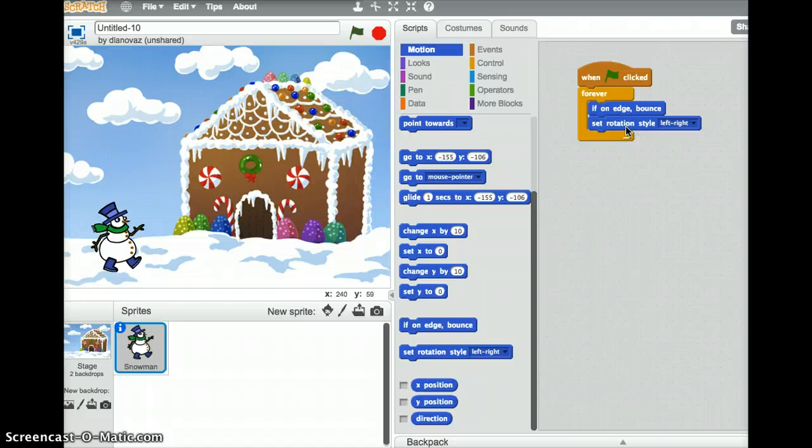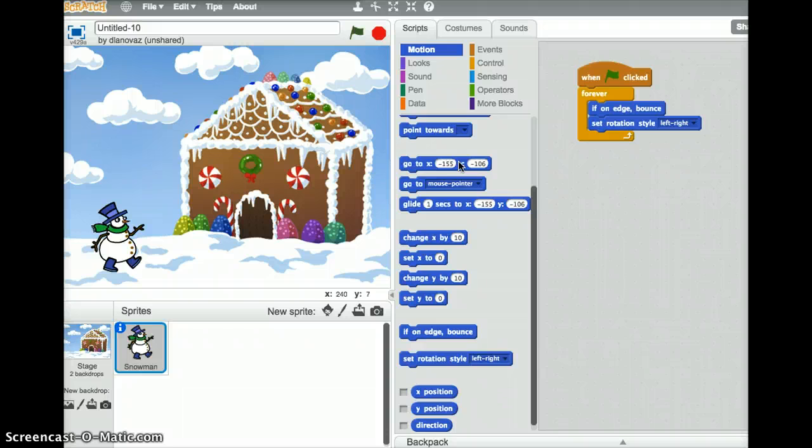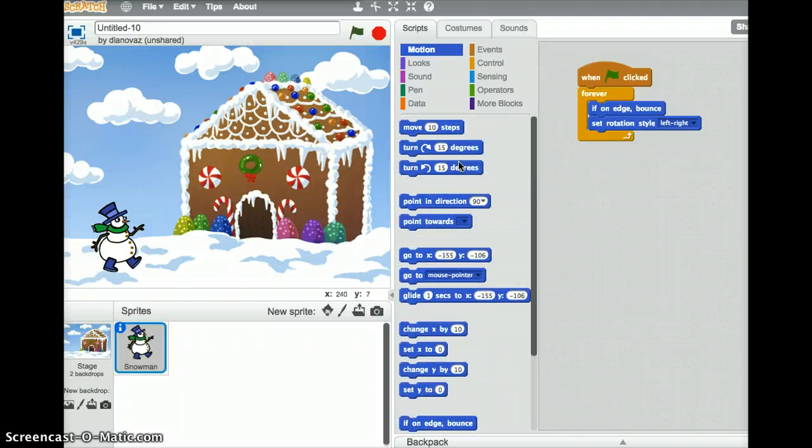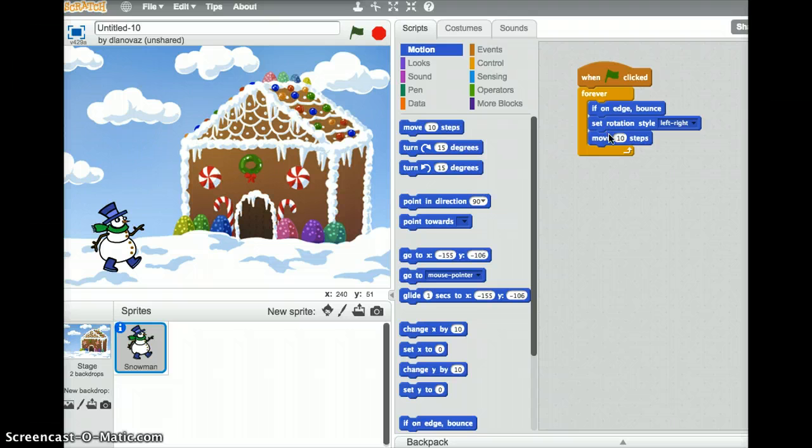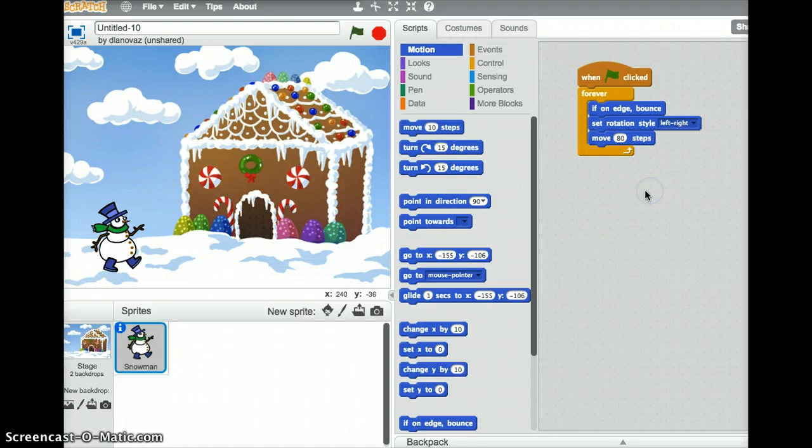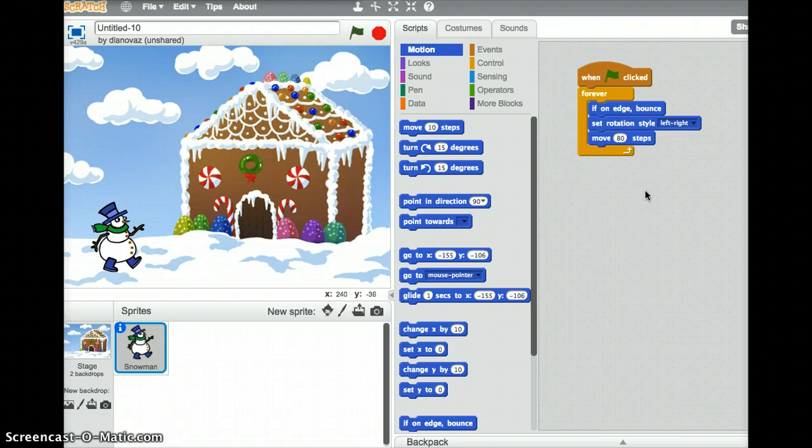And that will cause it to make sure that it stays upright the entire time. We're going to have the snowman move 80 steps. So move, I'll drag that move 10 steps block out here, change 10 to 80, and then we can make it say happy holidays.